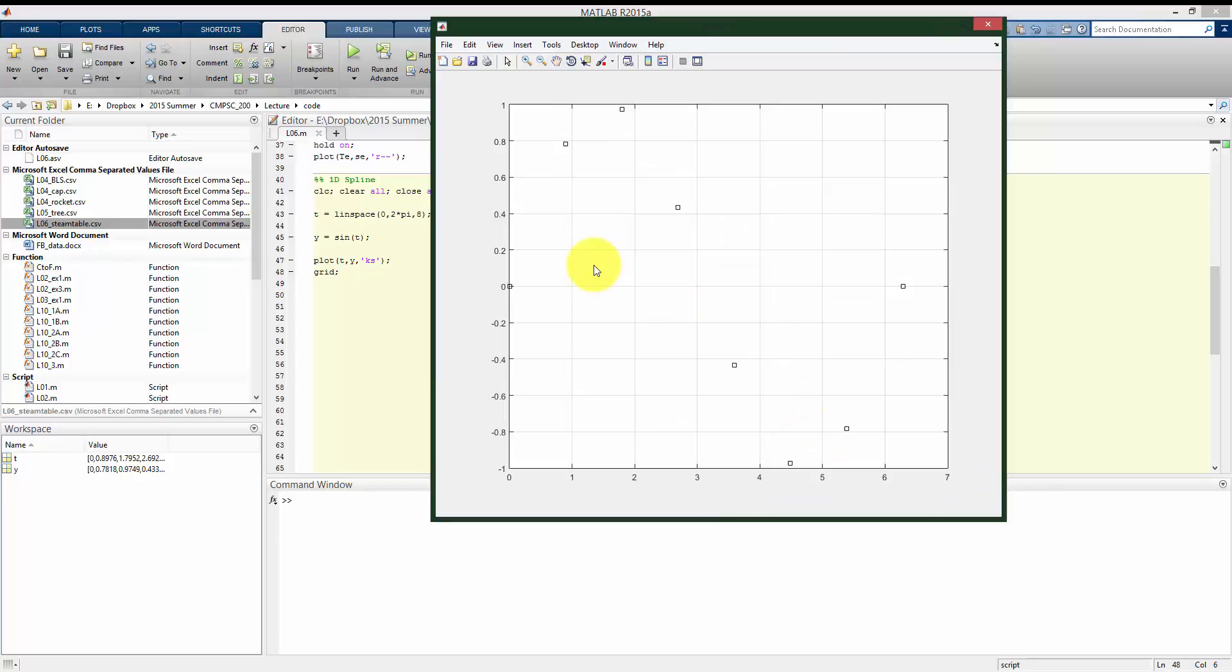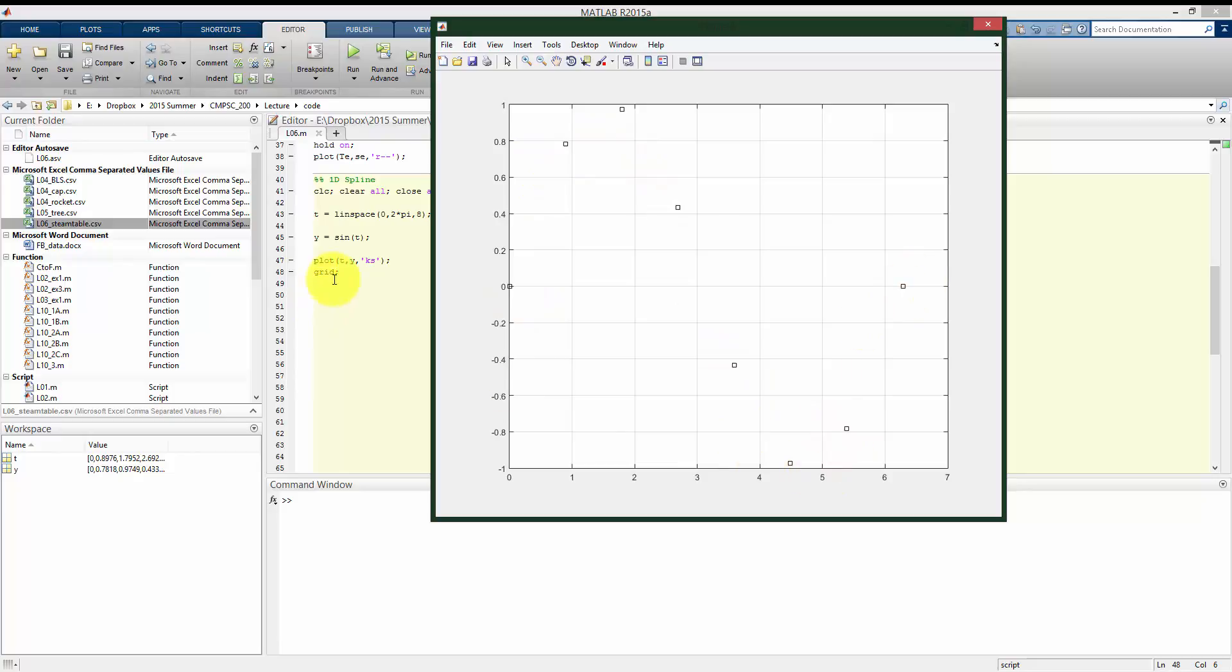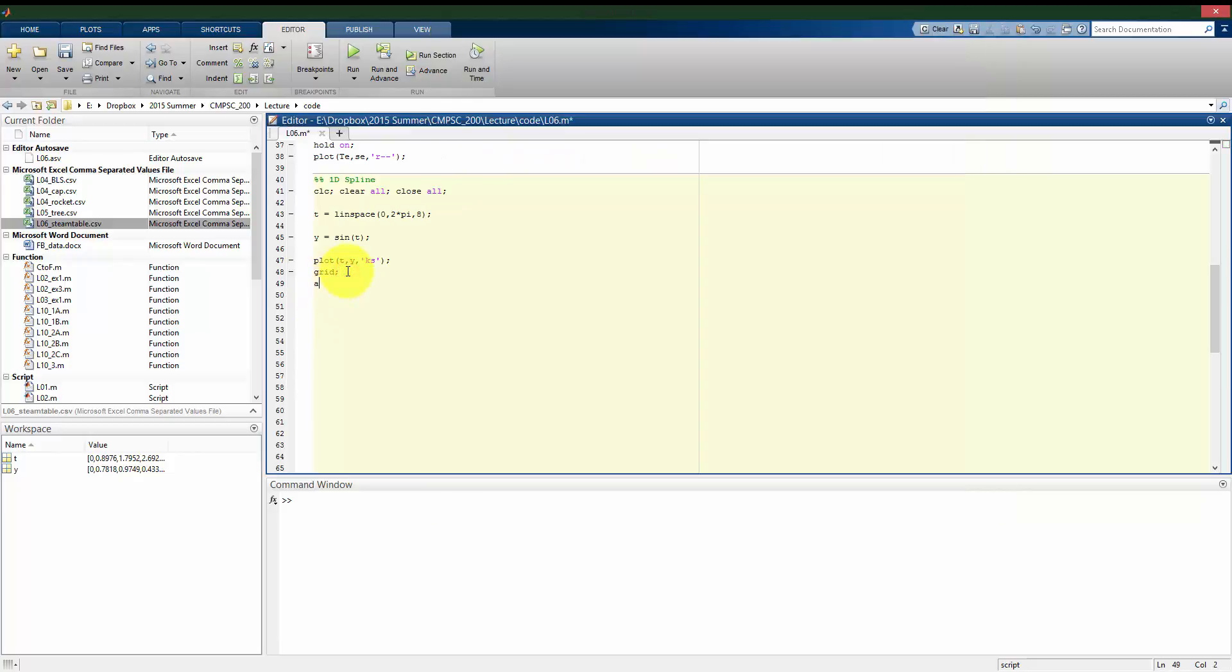Alright, so this was the sine function, but we see that we only sampled it eight times in a period. So, we're not necessarily sure of what this function looks like based on only these sampled points. And let me tighten that up a bit.